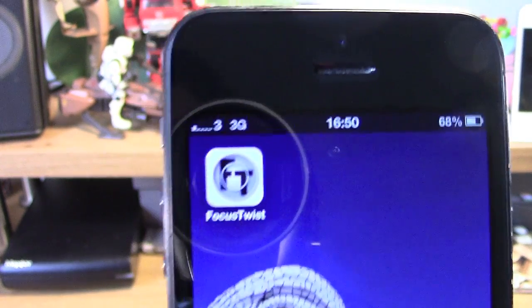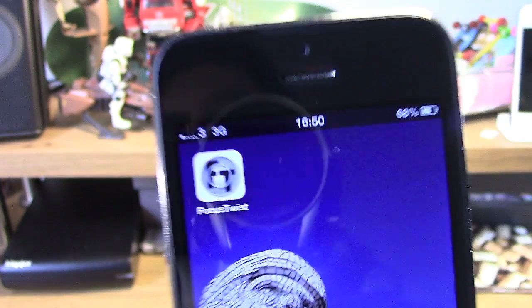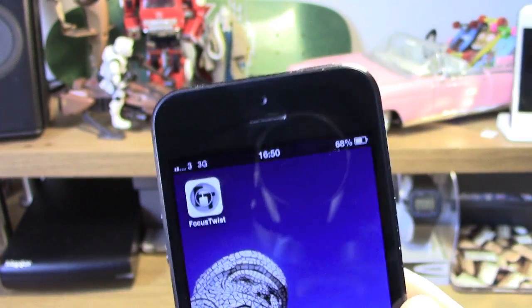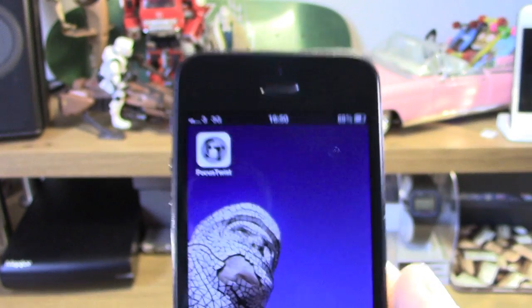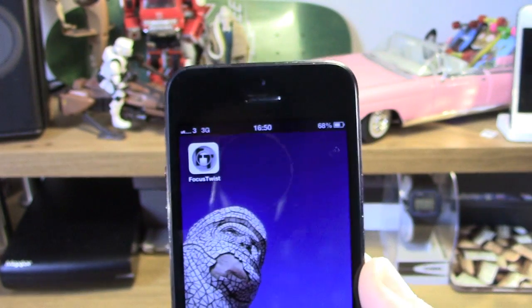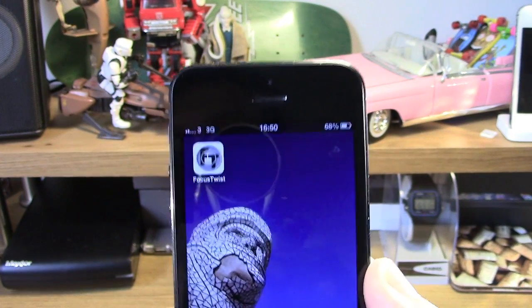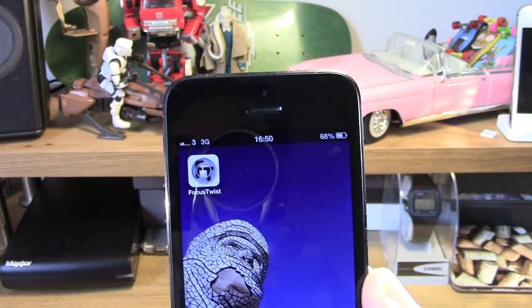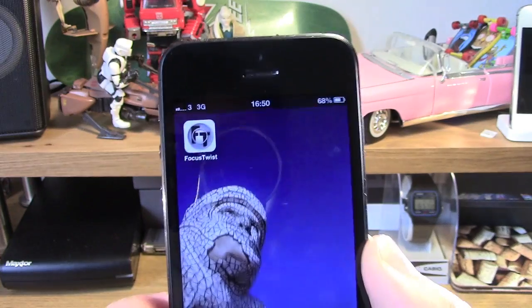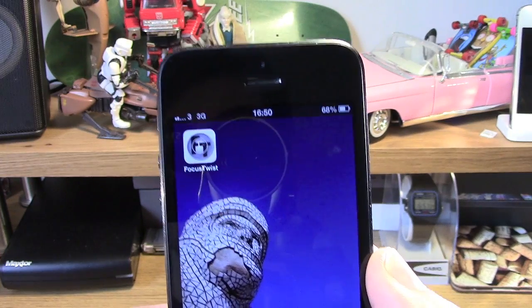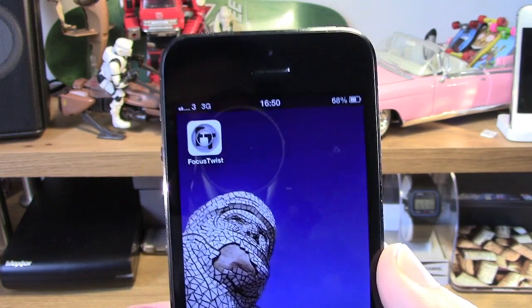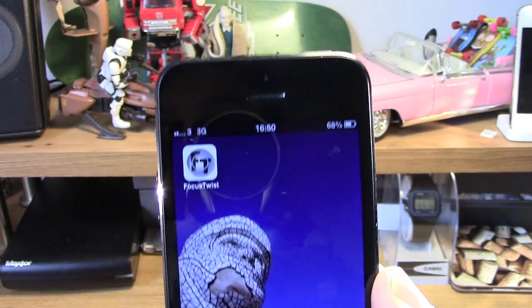Basically what it is, it is a new app that is kind of like the Lytro camera. If you've used the Lytro camera or if you kind of know what it is, it lets you kind of focus on things either in the foreground or in the background.